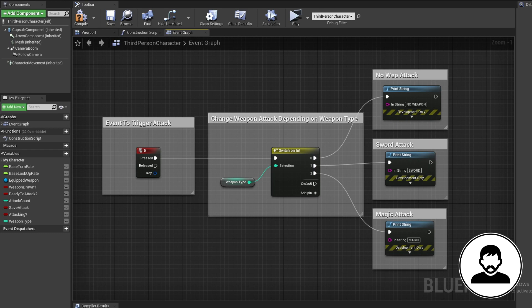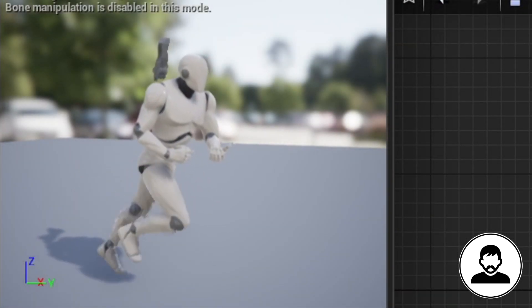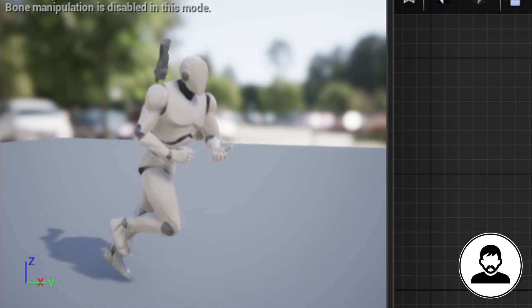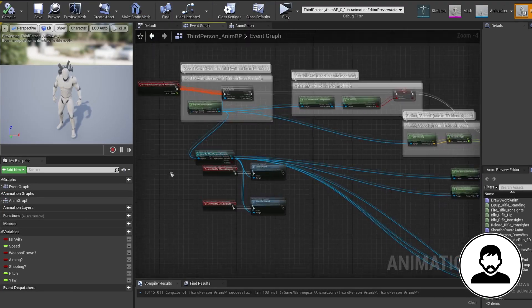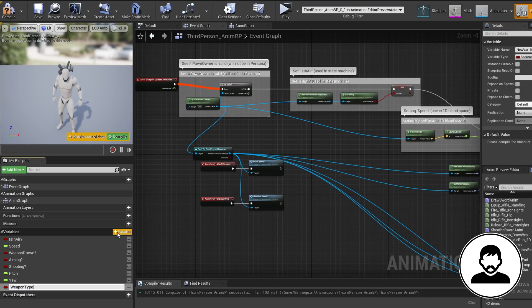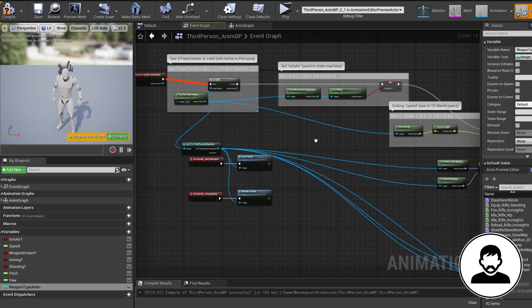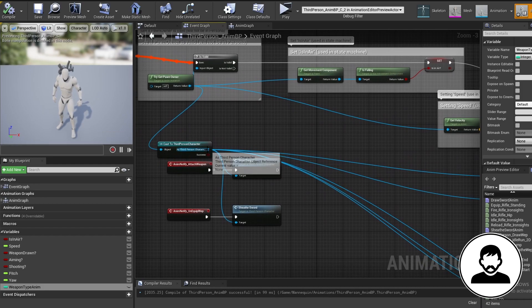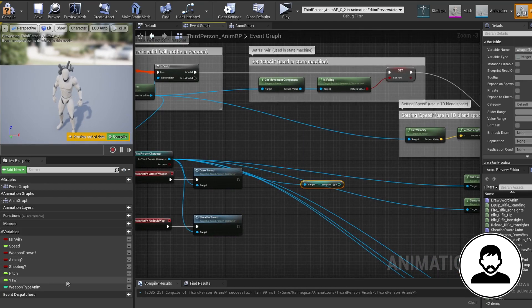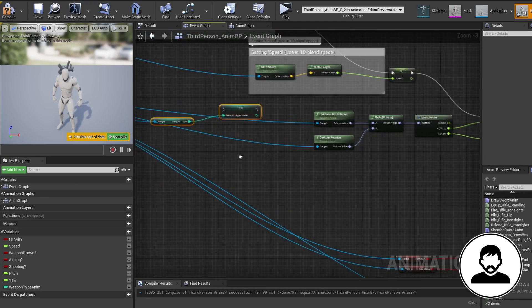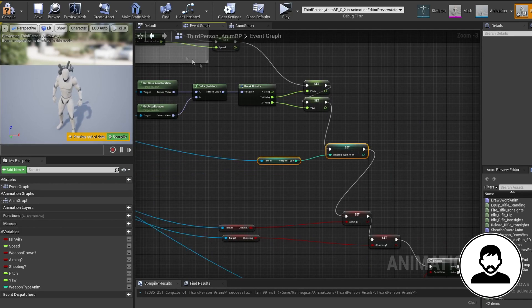Now the final step is to make sure the animation fits the attack — and I'm not talking about the attack animations, I'm talking about the animations played when you're walking around with your weapon, when you're idling, running, etc. Let's hop over to our Anim BP event graph. Create a variable and call it 'weapon type anim.' We're going to link our weapon type in our character BP to this one in our Anim BP. Cast to third person character if you haven't done so already, then pull off this and get the weapon type, then alt-drag in our weapon type anim to set it and plug these together.